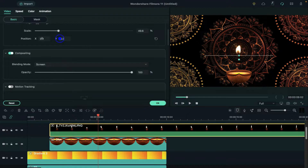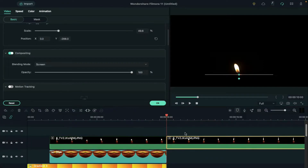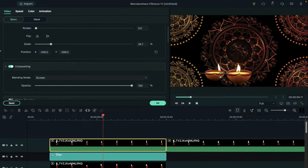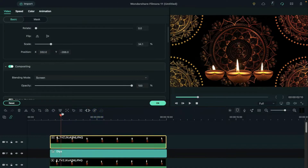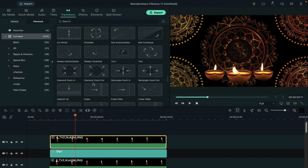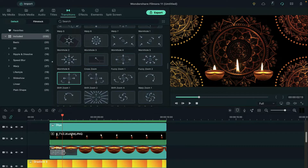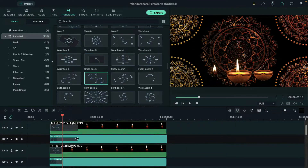Go to basic and assign the flame on the oil lamp and split the clip at 10 seconds. Now copy the oil lamp image and paste it on track 15 and follow the same steps to assign two oil lamps side by side. Then go to transitions and apply shift zoom 1 on the middle oil lamp and flame, keeping the transition for 1 second. On the other two oil lamps and flames, apply shift zoom 2.